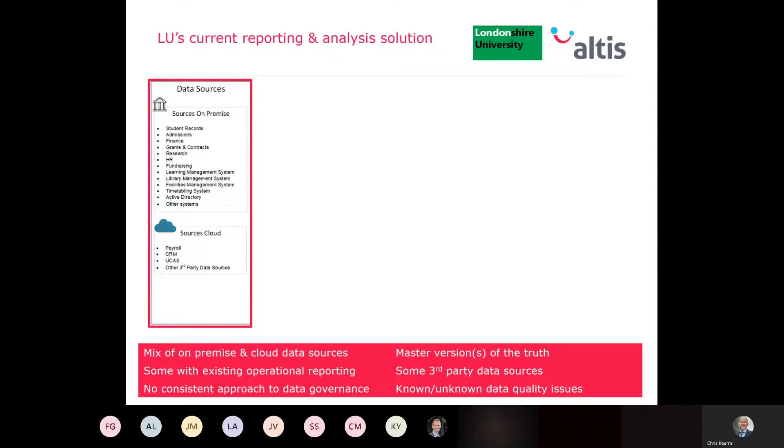Let's move on to the current state of reporting and analysis at London She University. As I describe this, I encourage you to think about how reporting and analysis works at your own institution and please pop any comments or questions in the chat window. I'm going to describe the current state across four pillars and talk to each one in turn. The first of those is data sources.